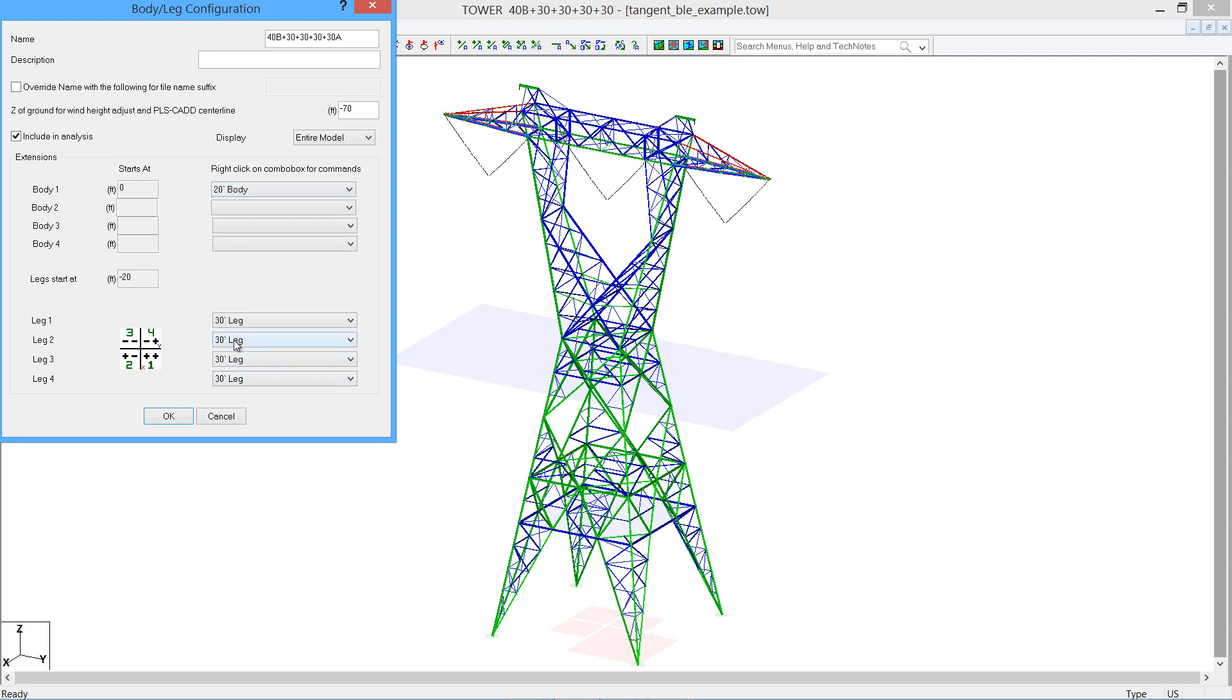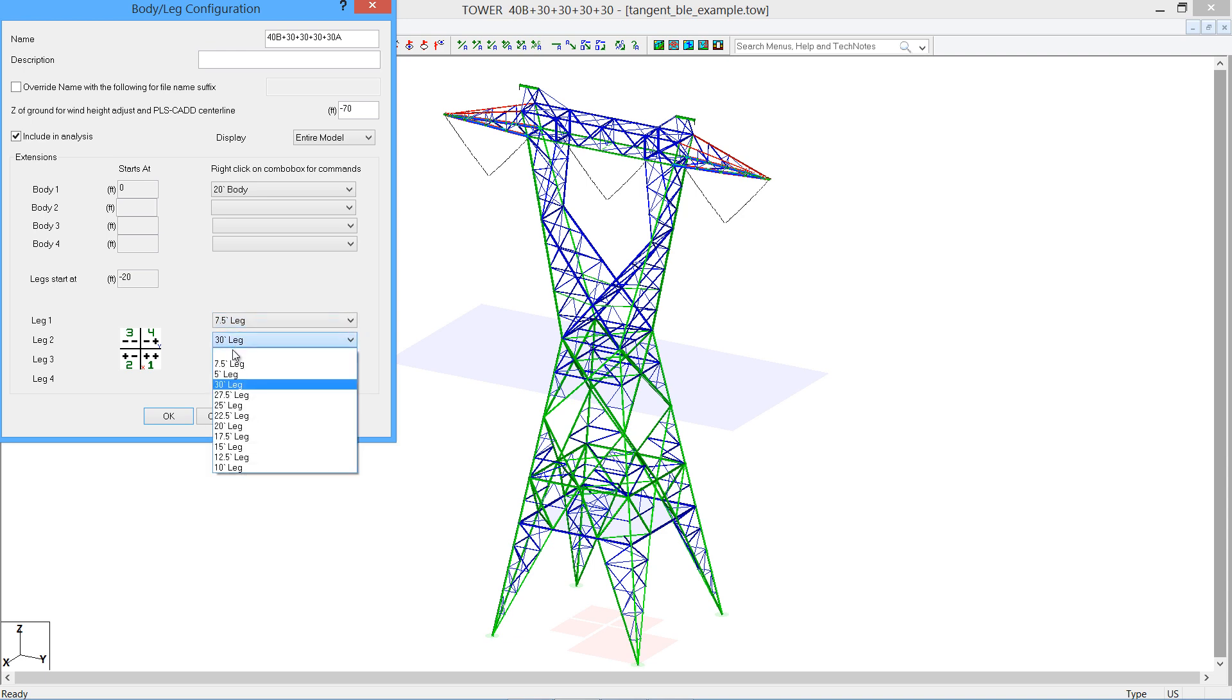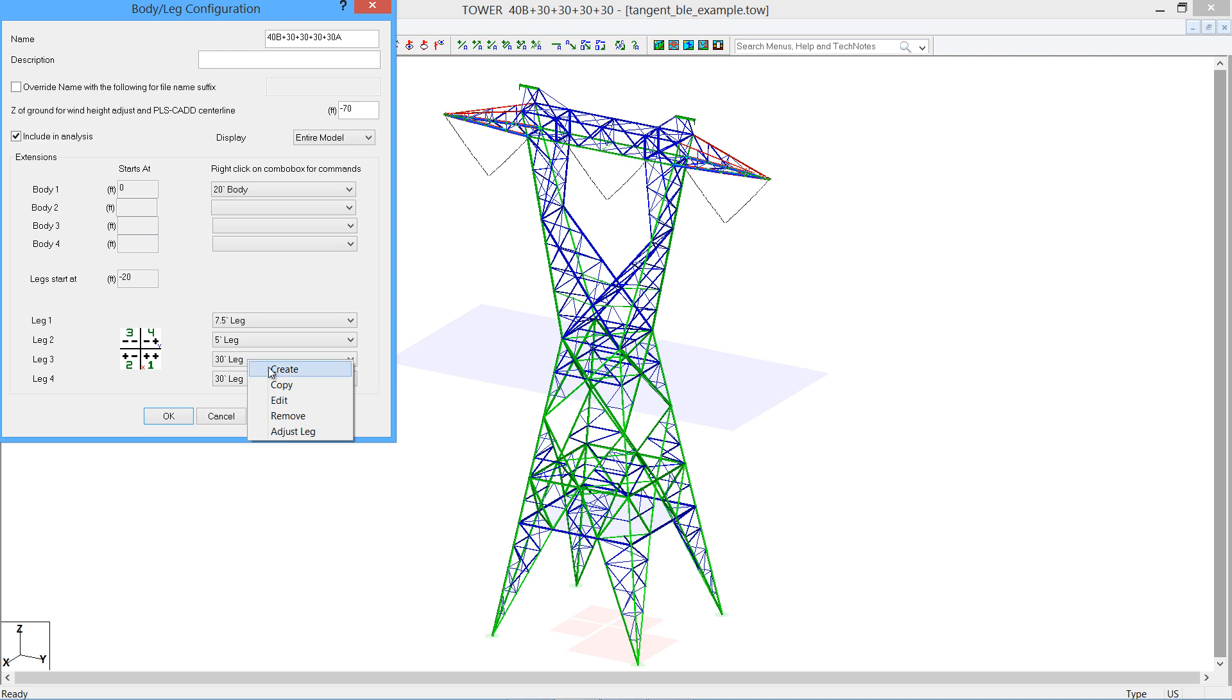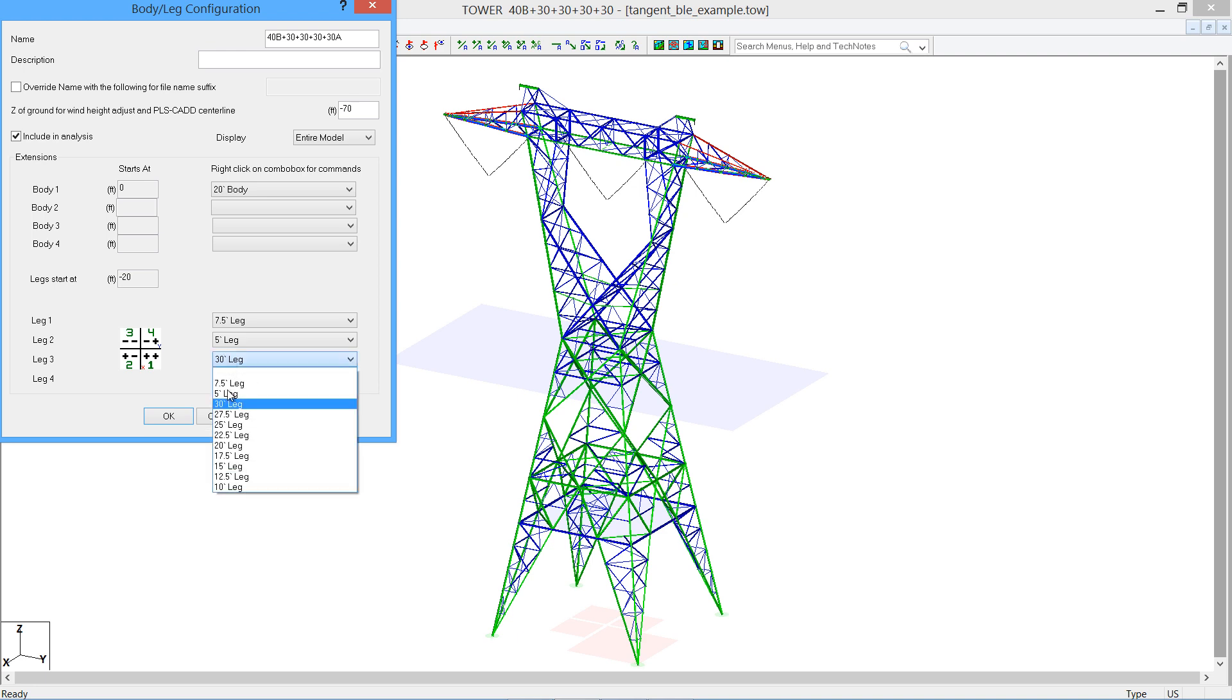On the legs, it's the same way. You can come in here and pick various different legs that we wanted to use on our body extensions. If you wanted to create a new one, you can right-click and create, although it is much easier to take an existing leg and adjust it for the new leg. Again, we recommend starting with the longest leg. It'll make it easier.